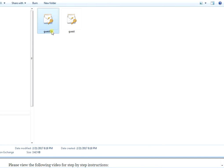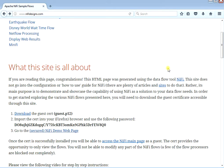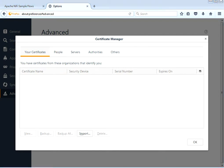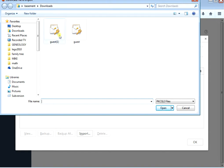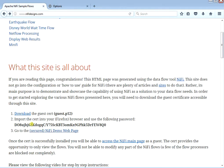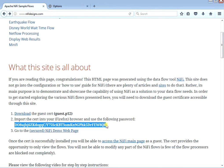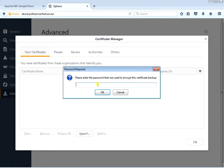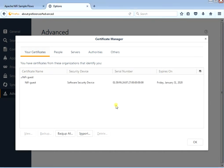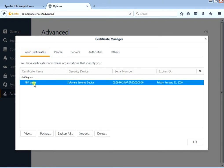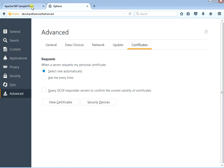Next we're going to import that cert into our browser — I'm using Firefox. We go down to Advanced, click on Certs, View Certs, and import a cert in the lower left. We import the cert and grab the password that was on the main web page. We go back to that web page for a second, grab that password, and use it for our cert. Now we've imported the cert. We can view it and see that it's called NiFi Guest. Now we'll close everything out and navigate to that actual secure website.